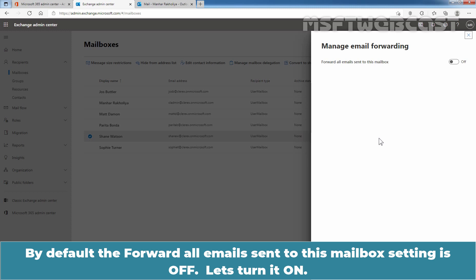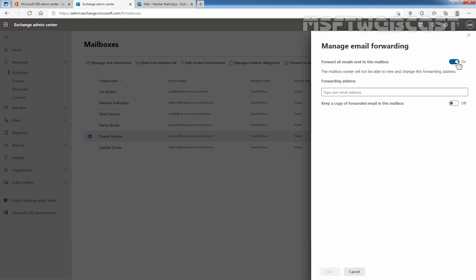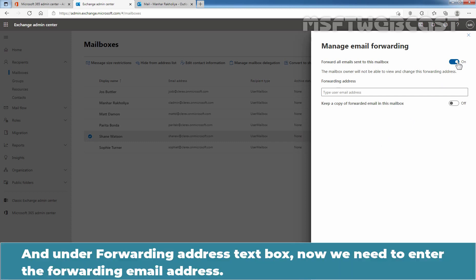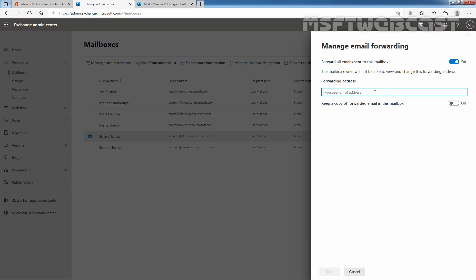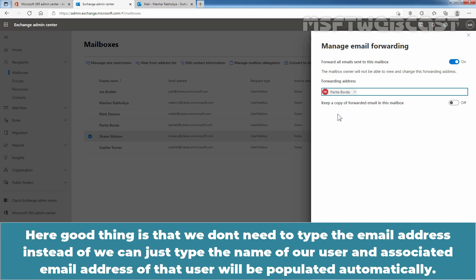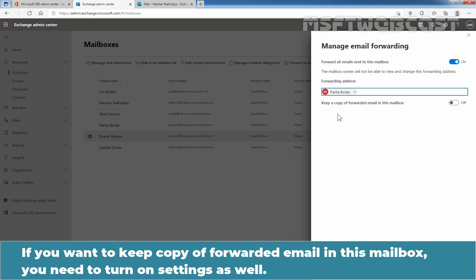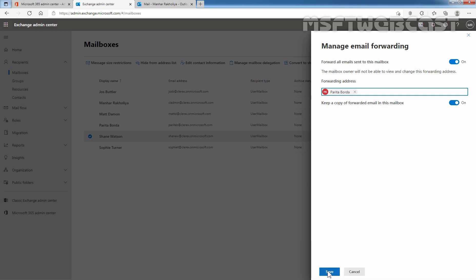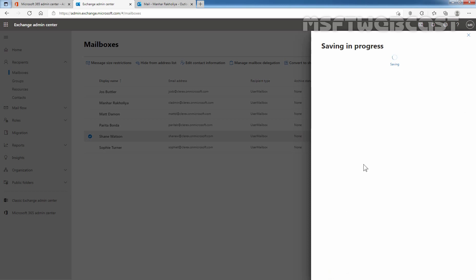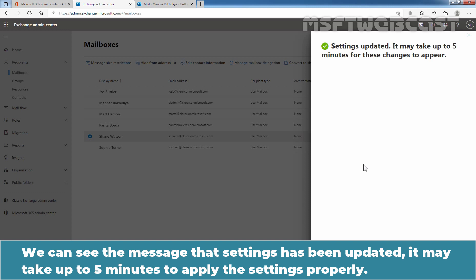By default, the 'Forward all emails sent to this mailbox' setting is off — let's turn it on. Under the Forwarding Address text box, enter the forwarding email address. You can type the name of the user and the associated email address will be populated automatically. If you want to keep a copy of forwarded email in this mailbox, turn on that setting as well. Now click Save. We can see the message that settings have been updated — it may take up to 5 minutes to apply.